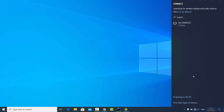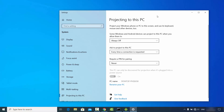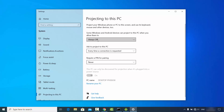Click on the Connect tile, and once it opens you need to click on 'Projecting to this PC.' Here you need to set some options. The first option is 'Some Windows and Android devices can project to this PC when you allow them to,' so you need to choose this option.